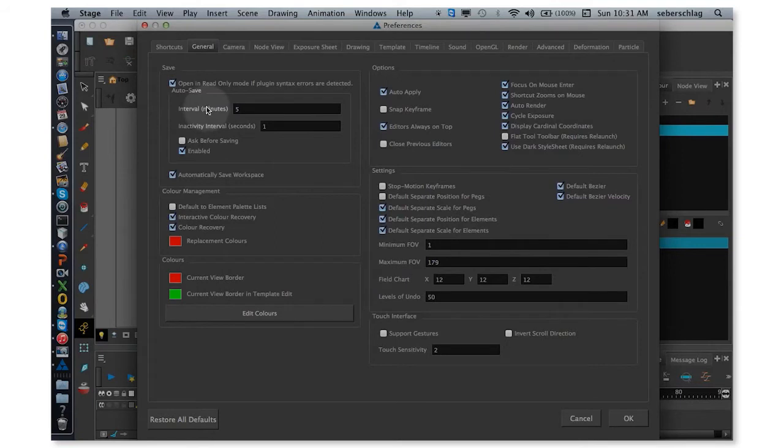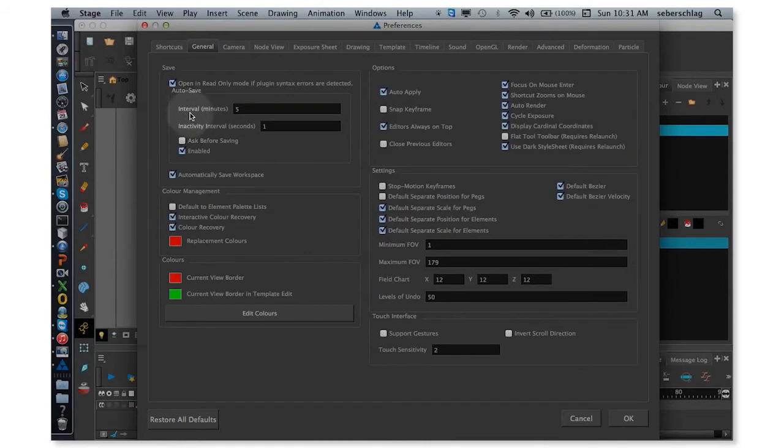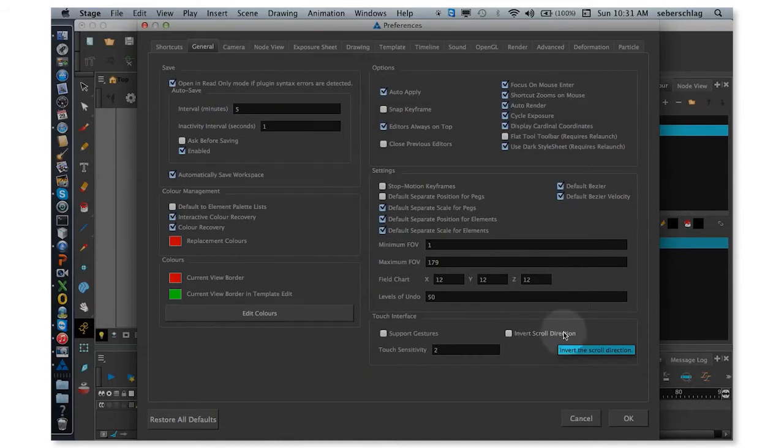If I wanted to zoom into the word Interval, if my mouse is over Interval, I would zoom right into it. If I wanted to zoom in to Invert Scroll Direction when I'm in Harmony and I'm zooming, it would directly go into that.